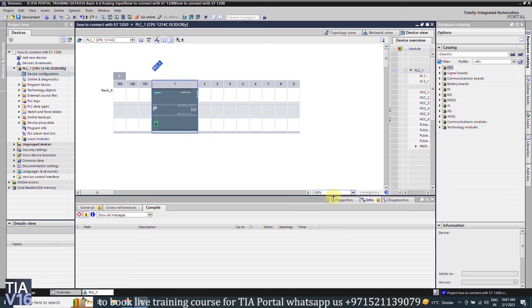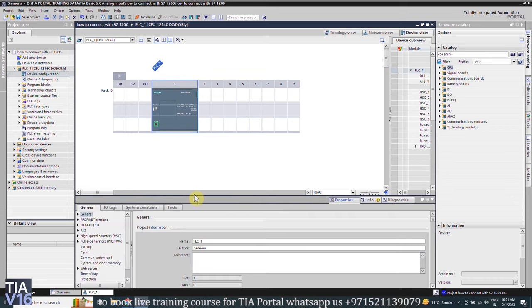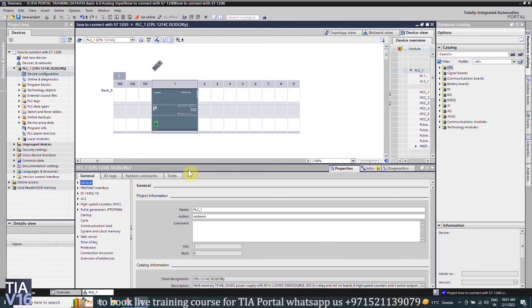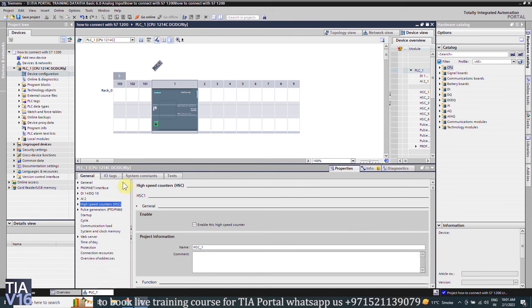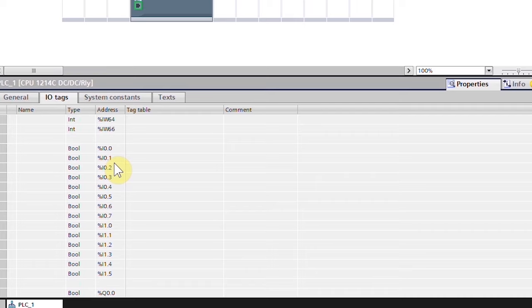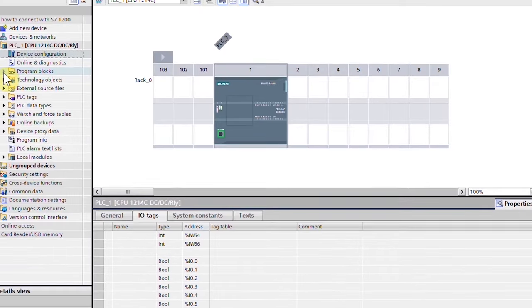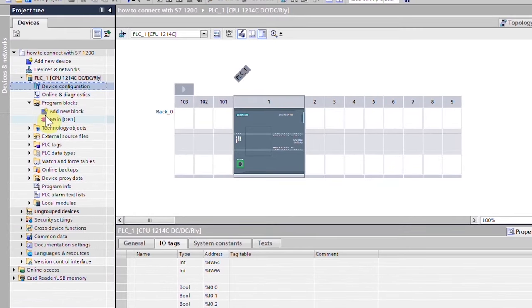Next, open the properties of the PLC and click on the IO tags tab. Here you will find the addresses of the PLC digital and analog IOs. Next, open the main OB1 by double-clicking on it.